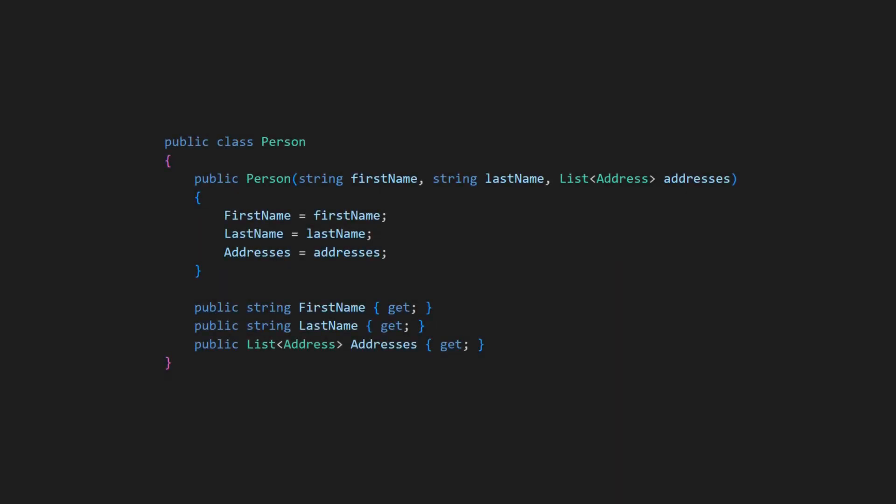To fix this problem, design immutable domain objects whenever applicable. Therefore, remove all setters and ensure that all properties are only initialized once, in the constructor.